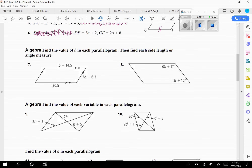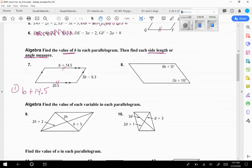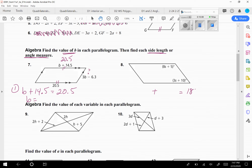Question seven: we have opposite sides, so they have to be congruent. Step one is to set b plus 14.5 equal to 20.5 and find b. Step two, plug b back in because you need to find that side length too. The top side is already 20.5 — that's a free answer. For number eight, these are consecutive angles, so they need to add up to 180. Find s, then plug it back in for both angles since they'll be different values.